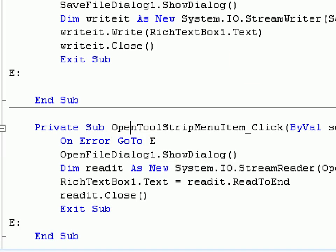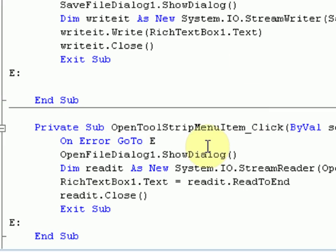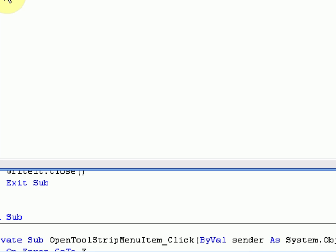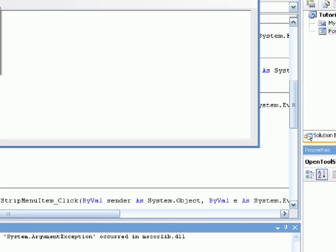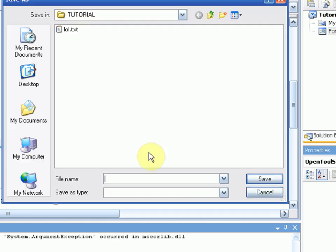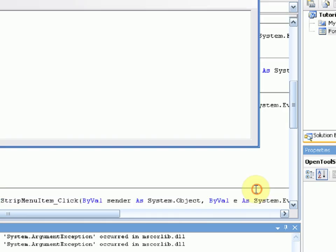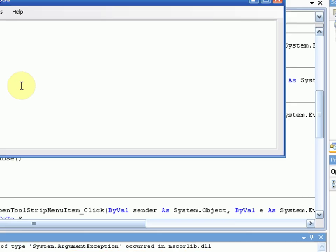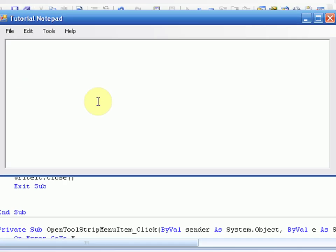Now if we test it out and press File, Save, and then press Cancel, we get an error down here in the Immediate Window, but the program does not close because we told it not to.